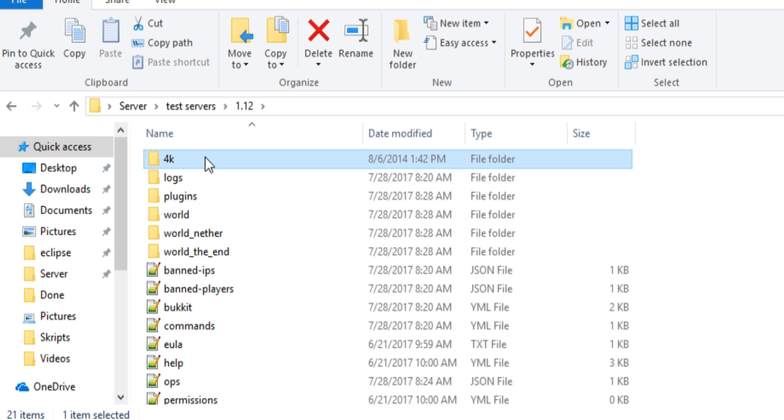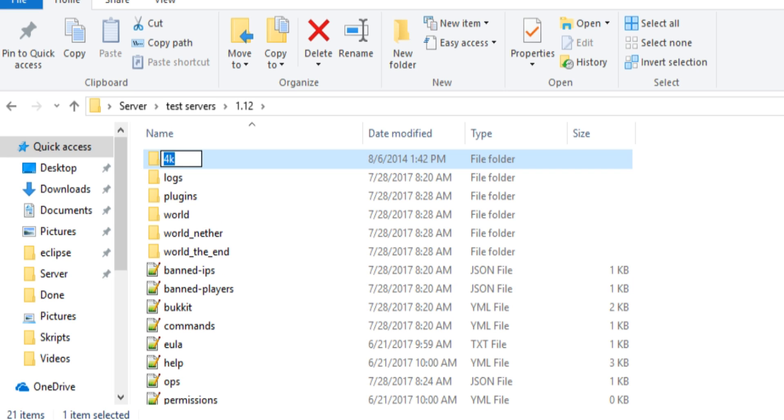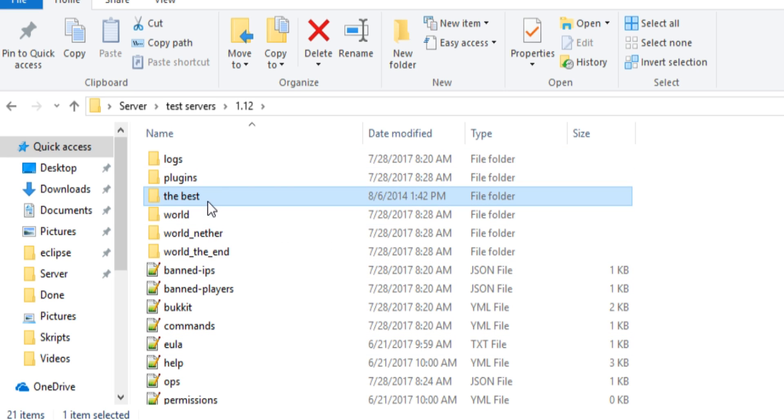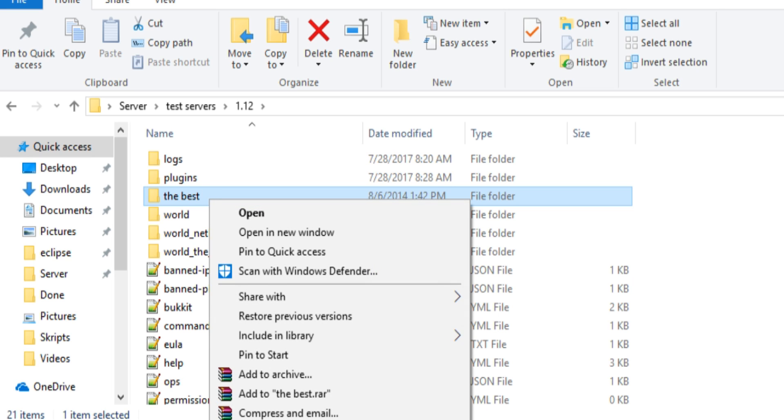If you guys have downloaded a world, and it's like spaced out to two names, for example, the best, if it's spaced out like that, you need to make it either one word or use underscores. The reason for this is because when you're importing it with the plugin called Multiverse, it won't recognize it if it's spaced out.